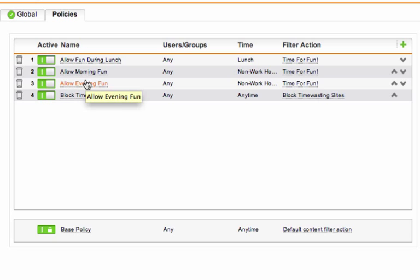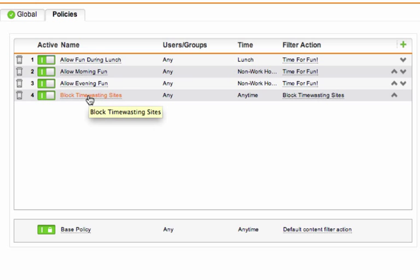So now you should have more lenient web access outside of work hours in the mornings, evenings, and lunch breaks, while still blocking time-wasting sites when everyone is supposed to be working.